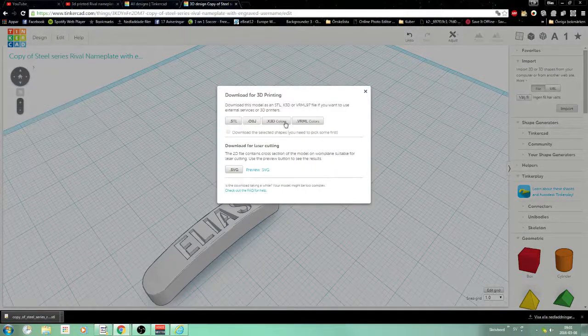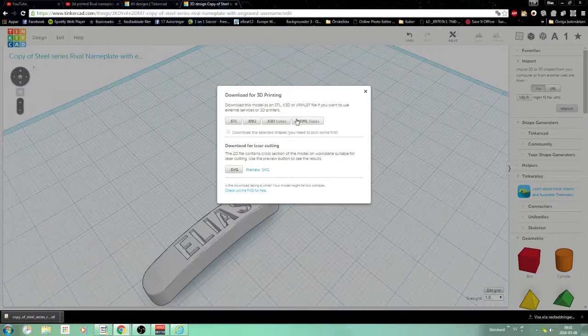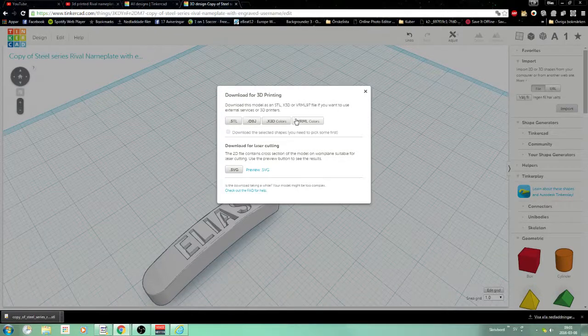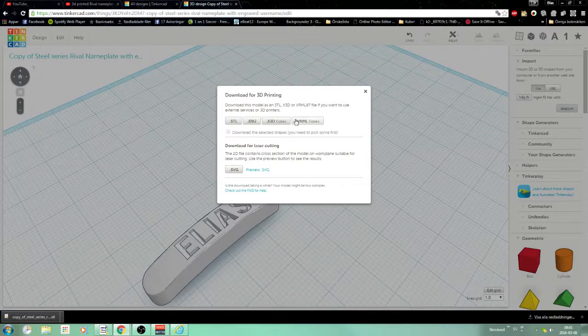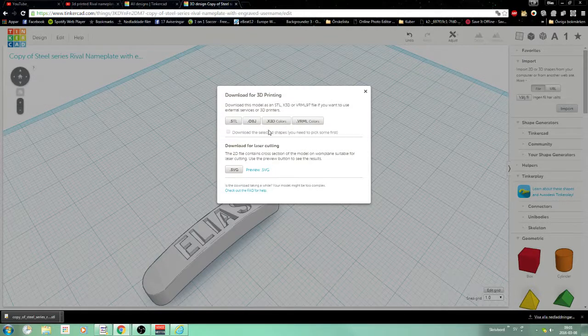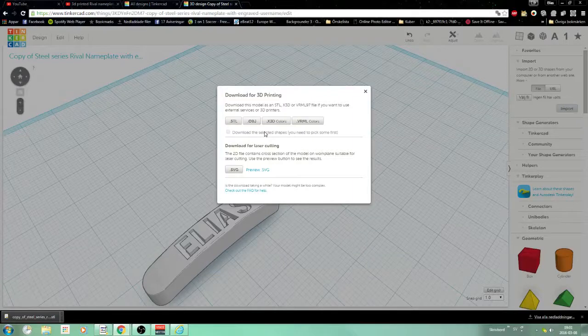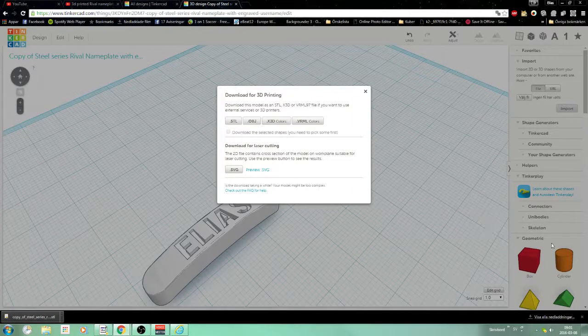Here you can choose all kinds of formats and download that file you need for your printer. It's very simple. Hope you enjoyed this video. Bye.